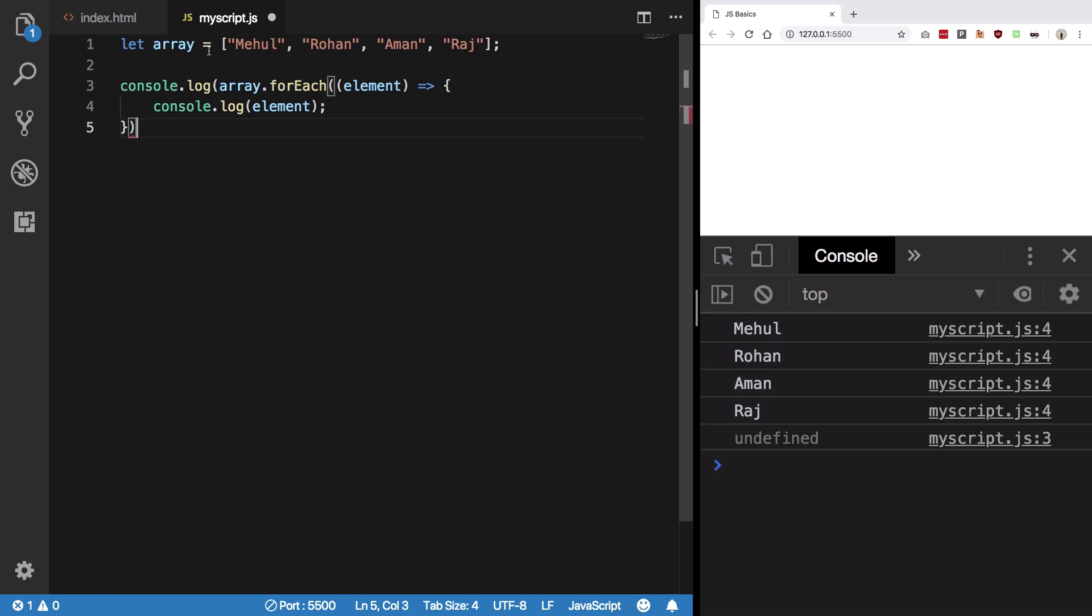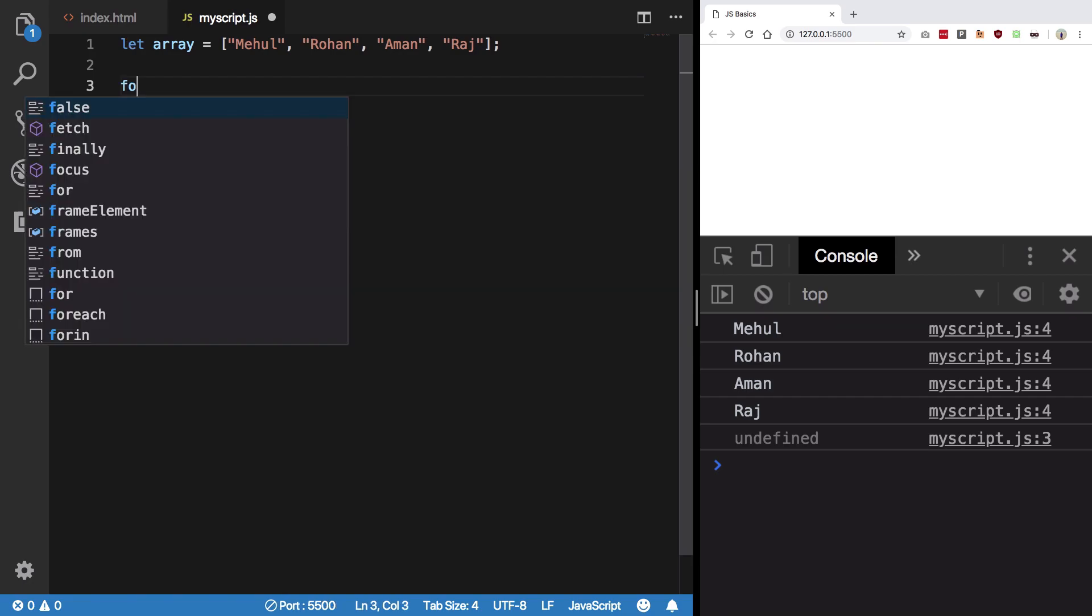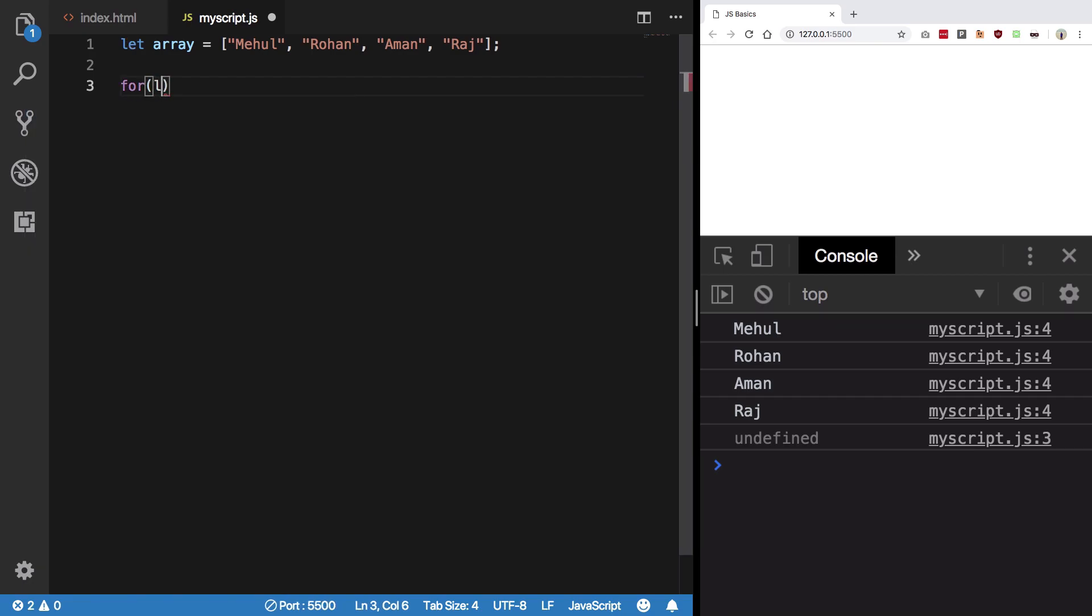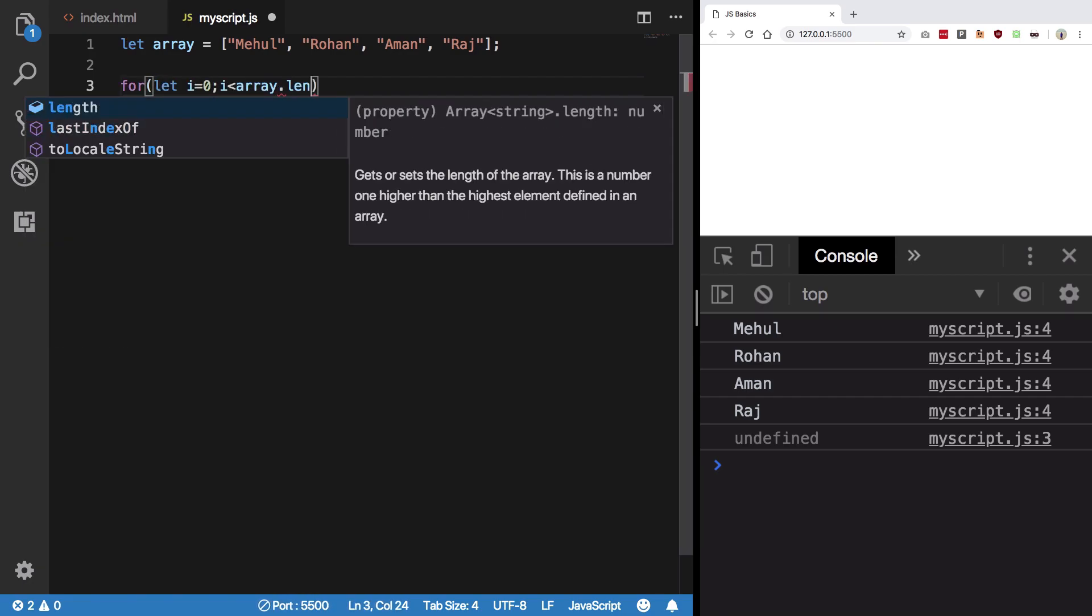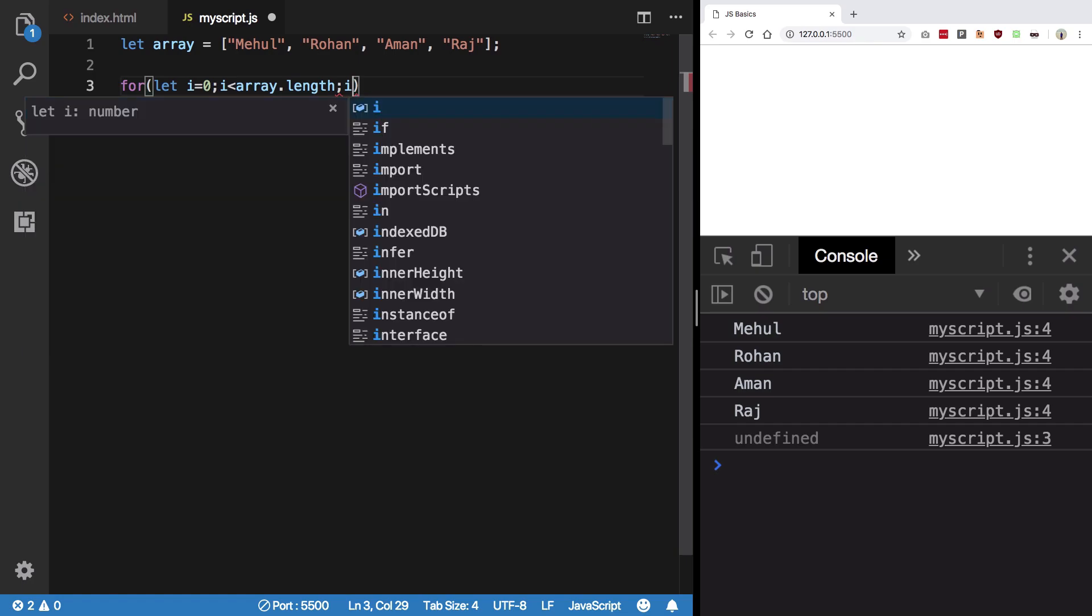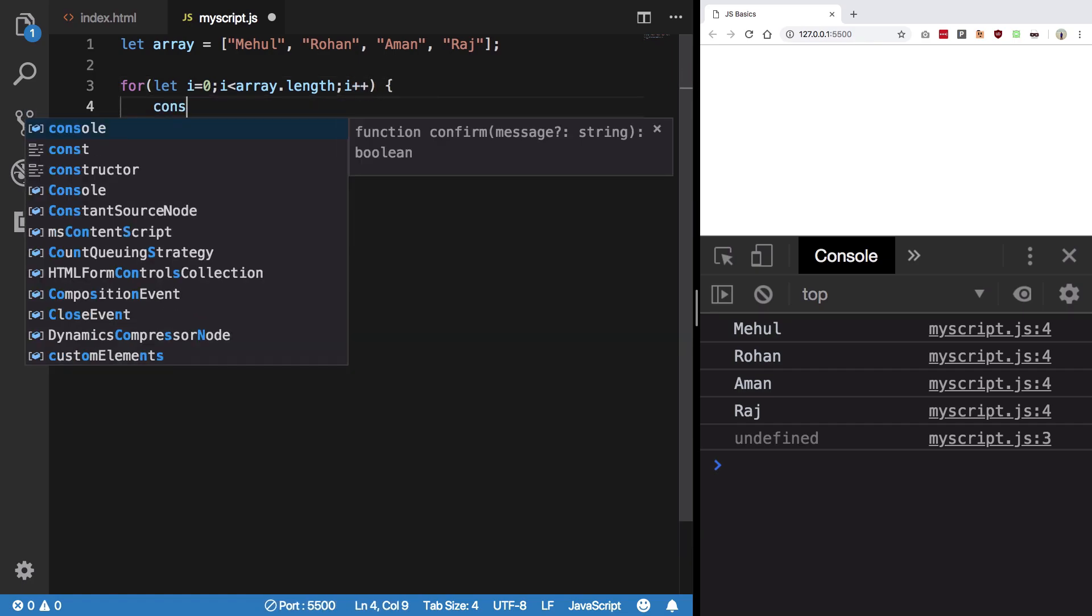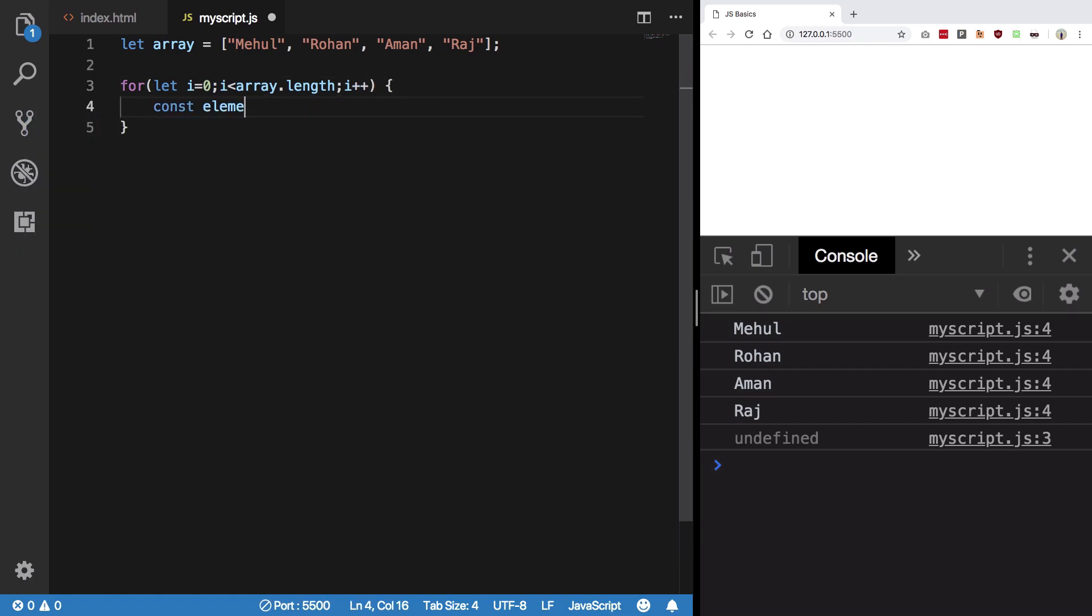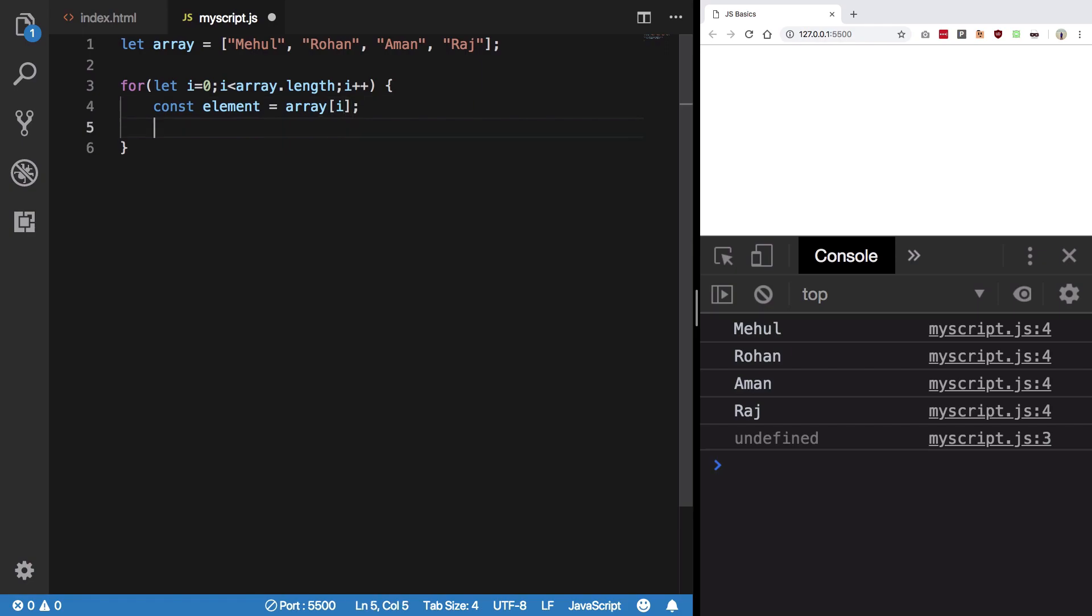So forEach is basically used as a drop-in replacement for our traditional loops, like stuff like this. You can say array[i] and then whatever you want to do with this element.